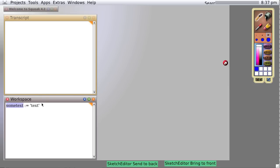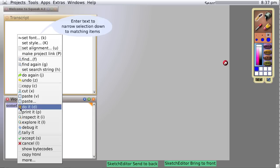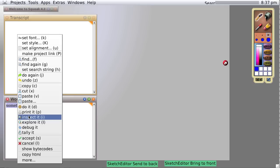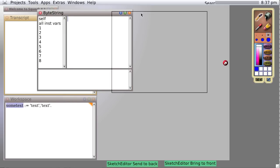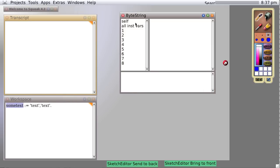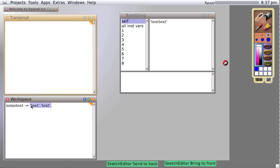Suppose we were to say text comma text and evaluate it or do it. Now we inspect it and we get a byte array that is eight long. In fact, when we put a comma between two objects of type text and evaluate it, it creates a new object that is the merging, the concatenation of the first object and the second object. So we get text text.